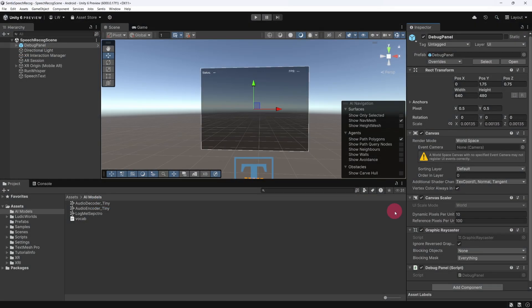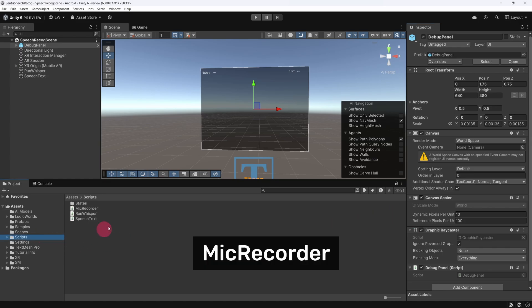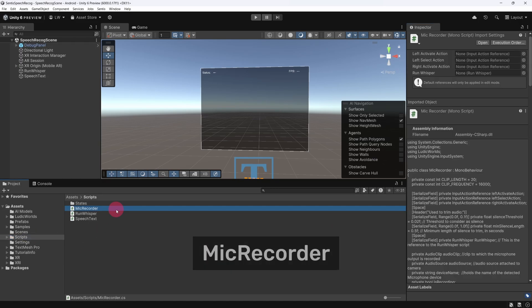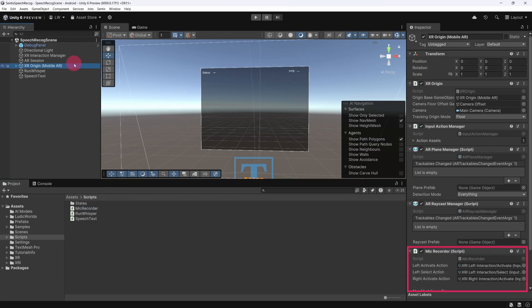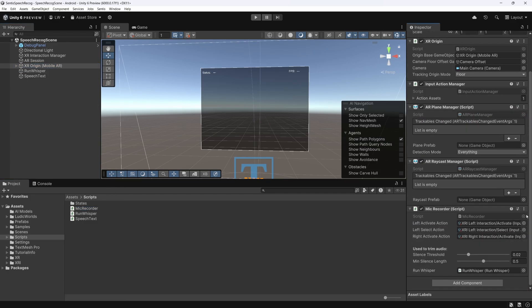OK, so before we can perform any speech-to-text transcription in our app, we need to be able to record some speech. To handle this, I've created a Mic Recorder script in my project. This script is attached to the XR Origin and enables the recording of audio through the MetaQuest's built-in microphone.